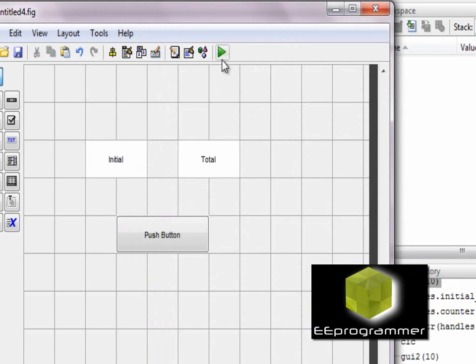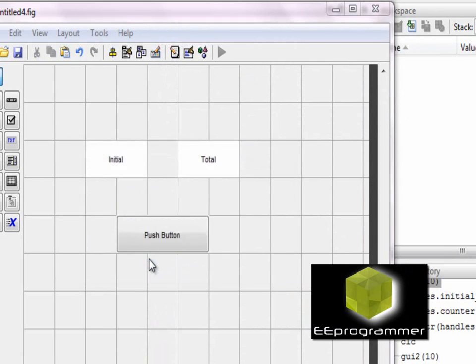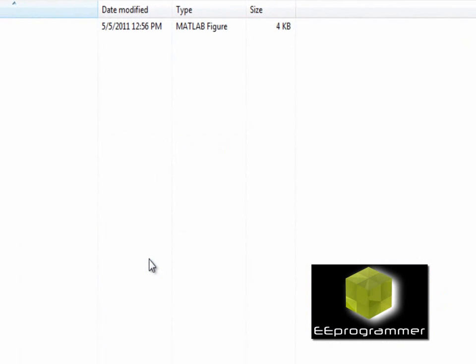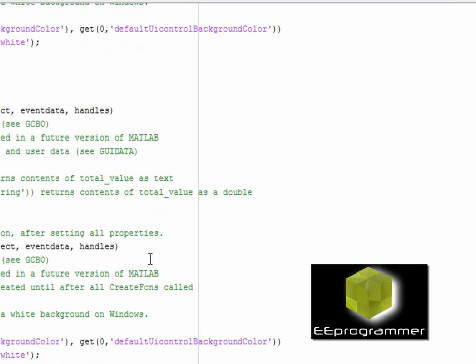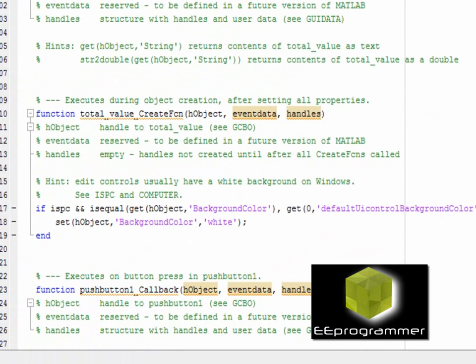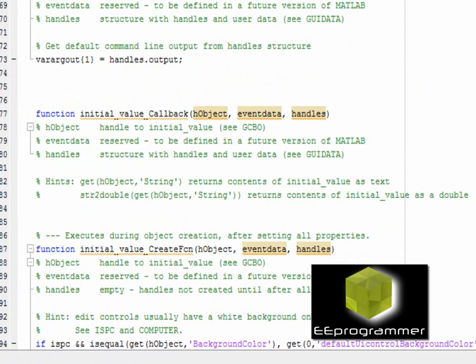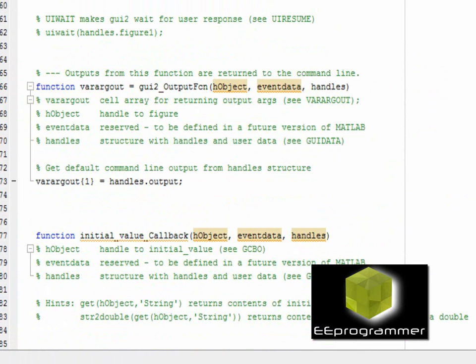Now, I run it and I save it. So what I want to do is, I want to make the GUI take an initial value and then when I press the button, the value will increase.